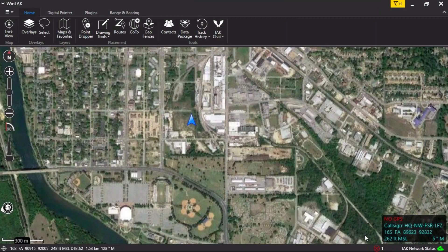Windows 4.0 Civilian Maps and Favorites. WinTag displays multiple map formats, both locally stored and from online sources. In the toolbar, left-click on the Maps and Favorites tool.